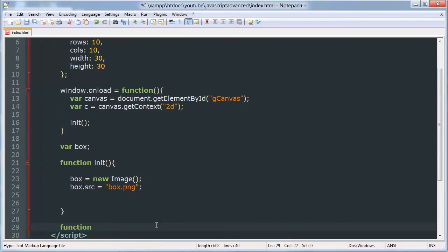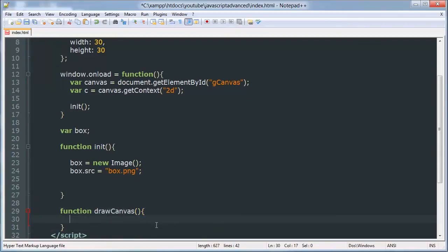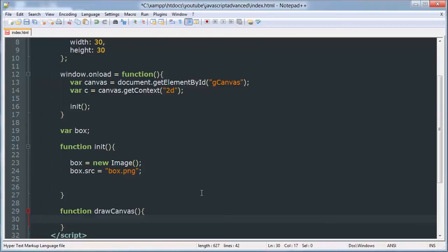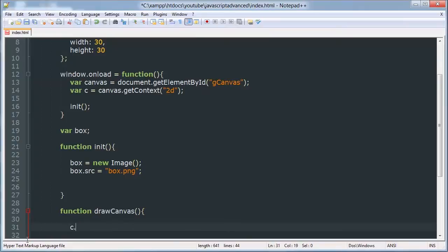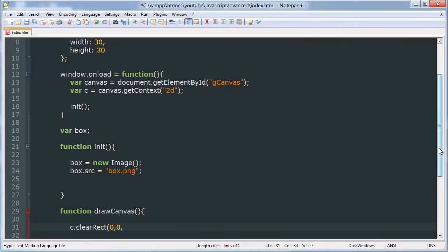That will start out by clearing our canvas using clearRect and it will be the width and height of our box here.